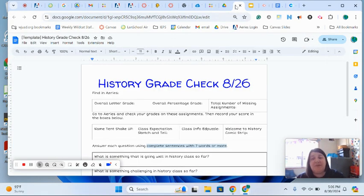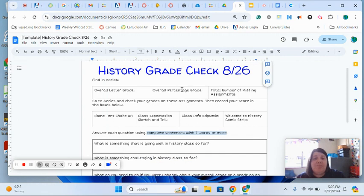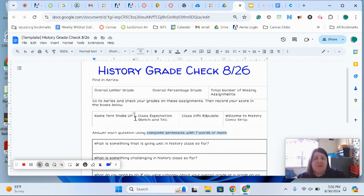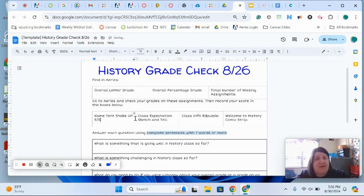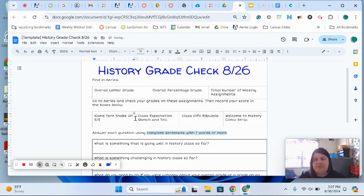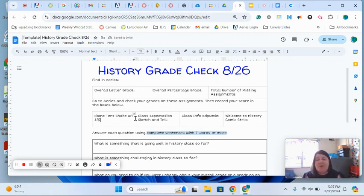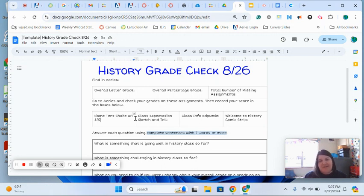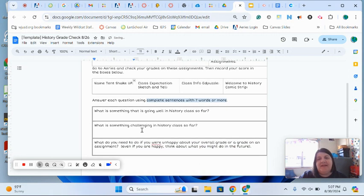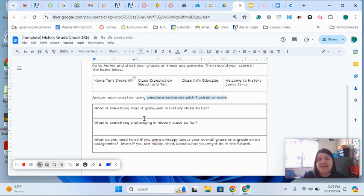So for your grade check, you're just going to literally put your score. On your name tent shakeup, what score did you get? Did you get a five out of five? Awesome! Did you get a three out of five? Not a problem—you can go back and finish it, go back and redo it, and totally get those points up.